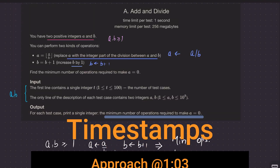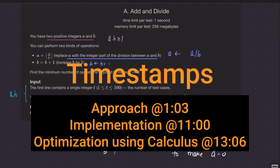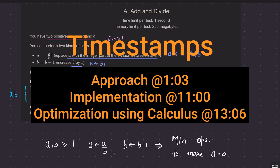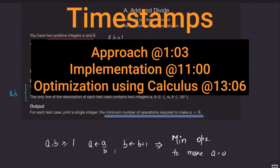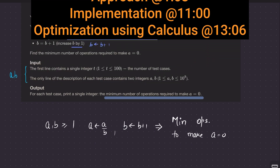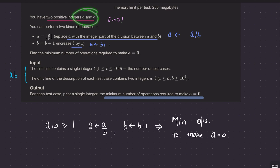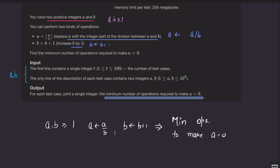Alright, welcome back everyone. Let's solve this question: Add and Divide. The question is as simple as it can get — we are given two positive integers a and b, where a, b ≥ 1, and we can perform two types of operations, namely add and divide, hence the name of the question.